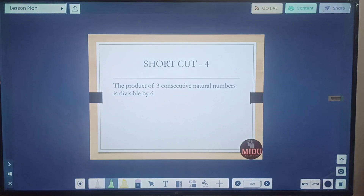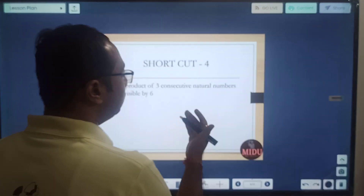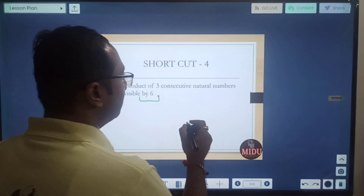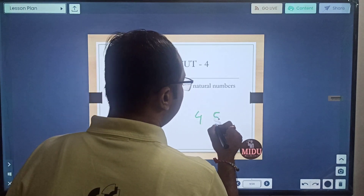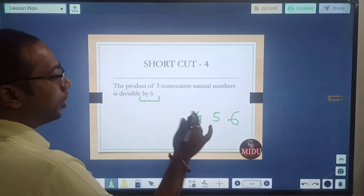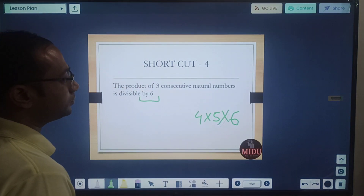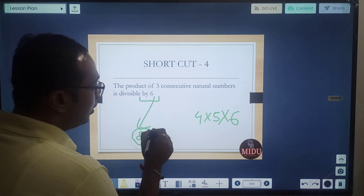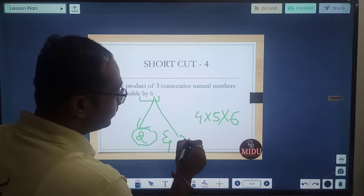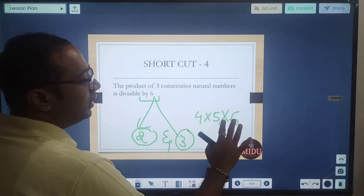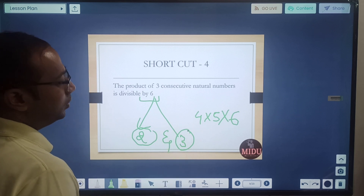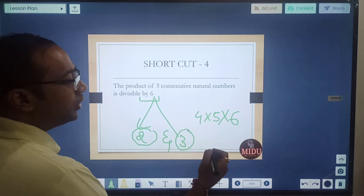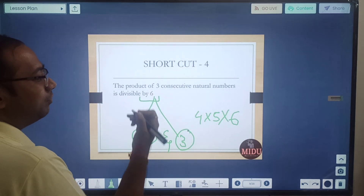Shortcut 4: the product of 3 consecutive natural numbers is always divisible by 6. For example, take the numbers 4, 5, 6 — their product is divisible by 6. Why? For divisibility by 6, the number must be divisible by both 2 and 3. If you take any 3 consecutive numbers, there will definitely be at least one even number, ensuring divisibility by 2, and at least one multiple of 3, ensuring divisibility by 3.